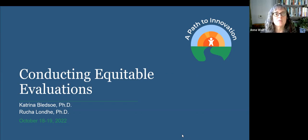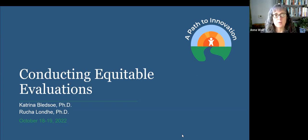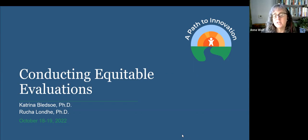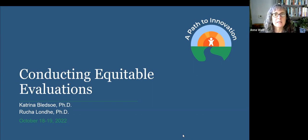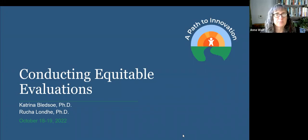Most of our evaluation-focused presentations at the conference are led by members of the evaluation TA team. But for this session, we are fortunate to have some guest presenters, Katrina Bledsoe and Ruth Jolande, who graciously agreed to share their expertise on equity in evaluation with us.